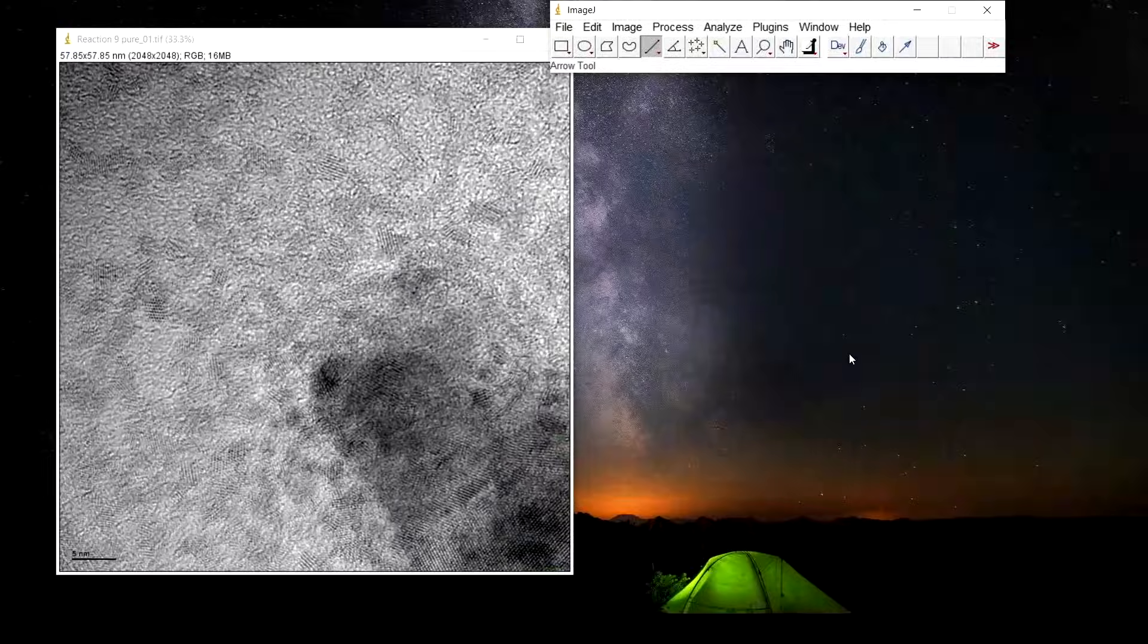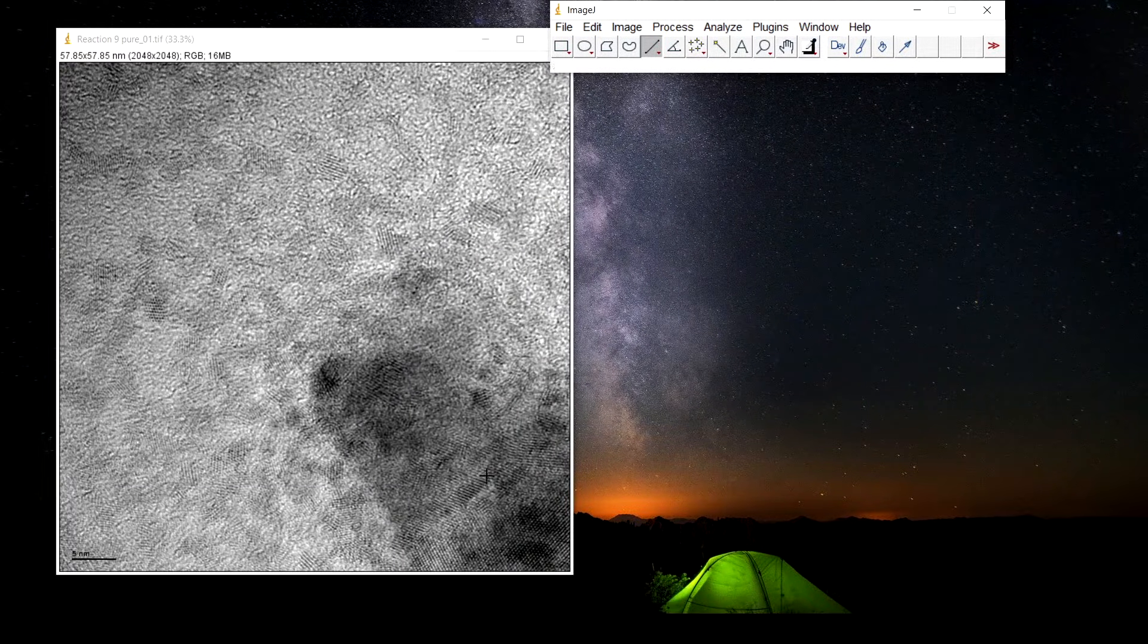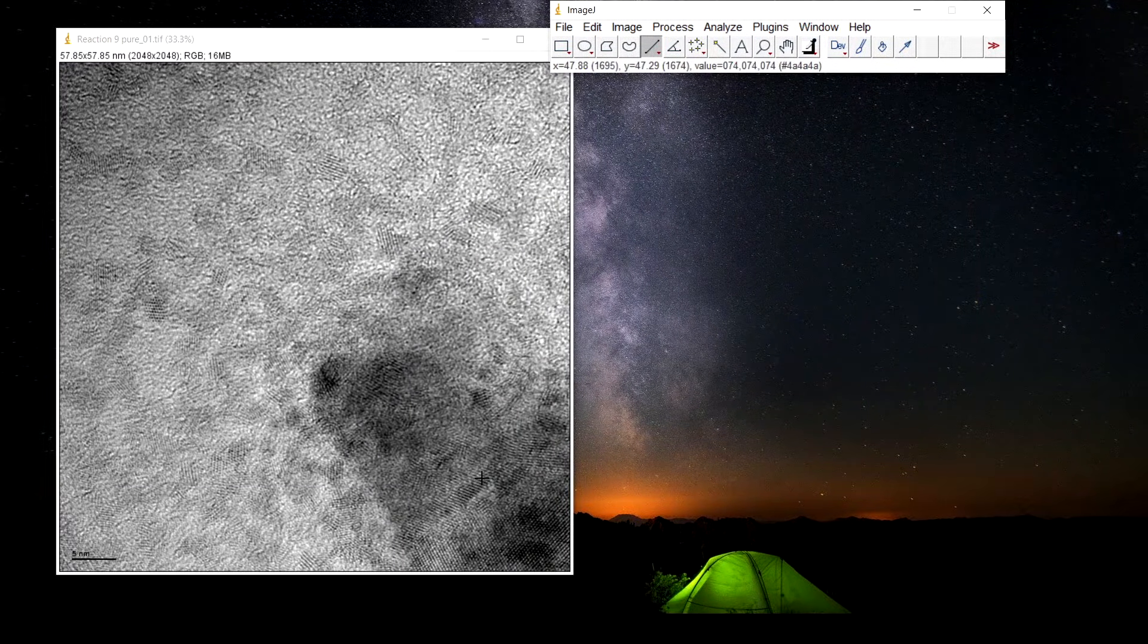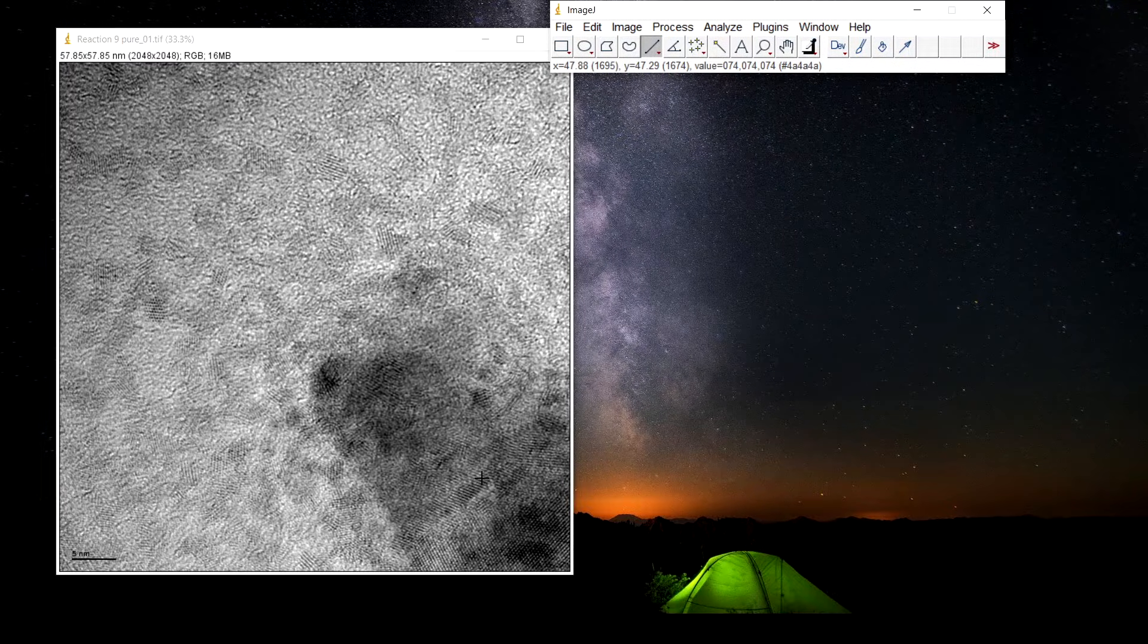Hello everyone, today we are going to learn to calculate the interplanar spacing shown in high resolution transmission electron microscope image.